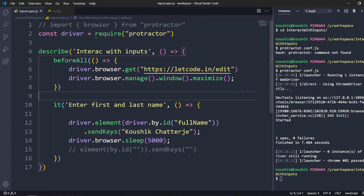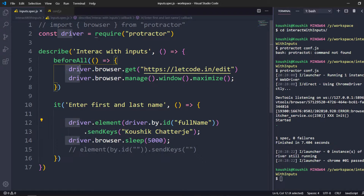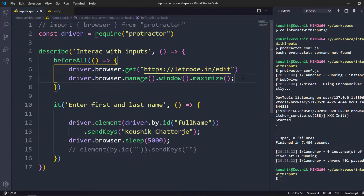As discussed in the previous video, Protractor runs asynchronously, meaning it doesn't execute in the same order by default. However, 90% of the time Protractor has been enhanced to run JavaScript code in sequence. But there are situations where it doesn't work that way, which is why we learned async and await — and we're going to implement that as well.